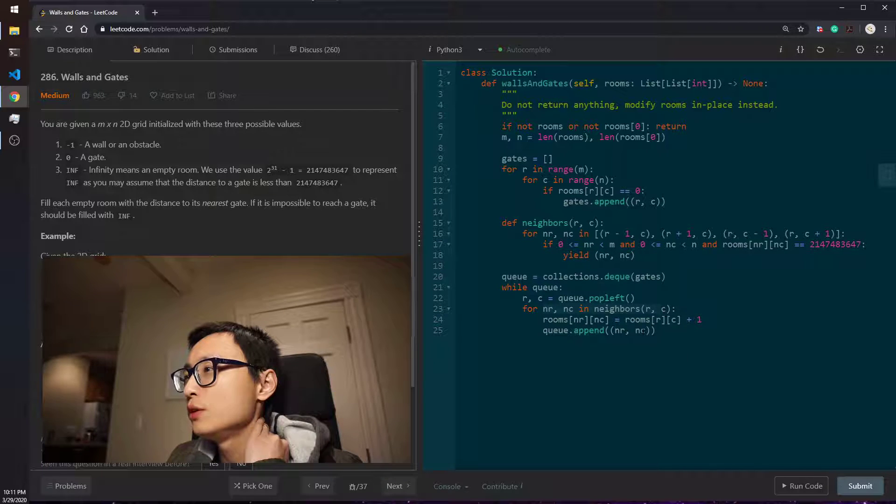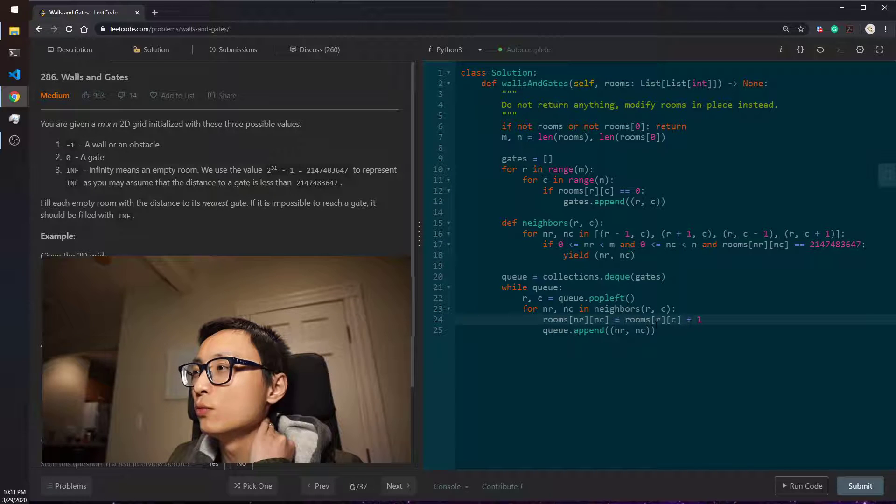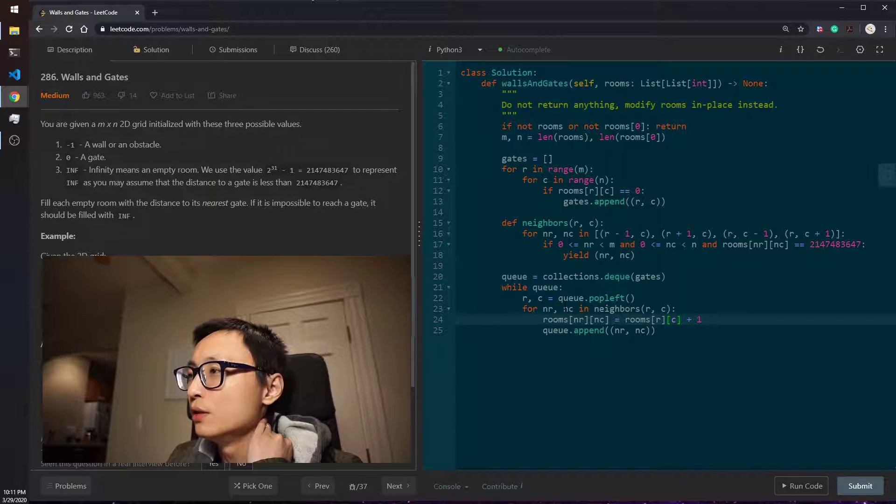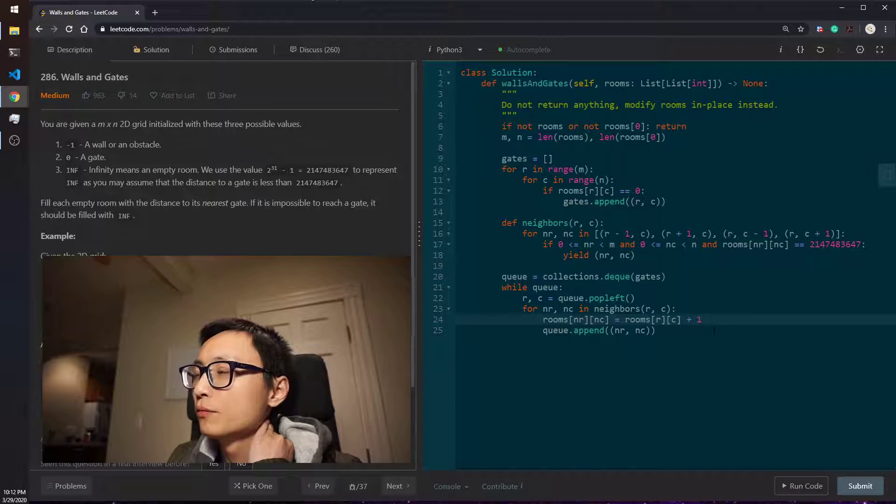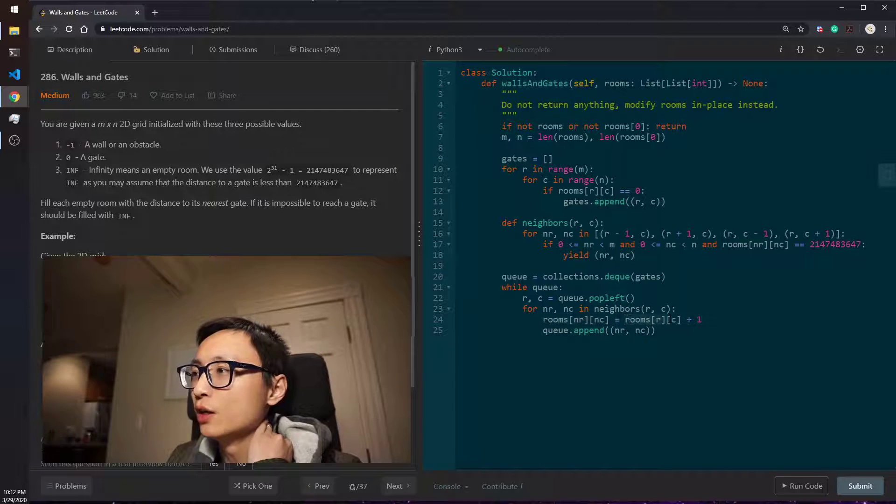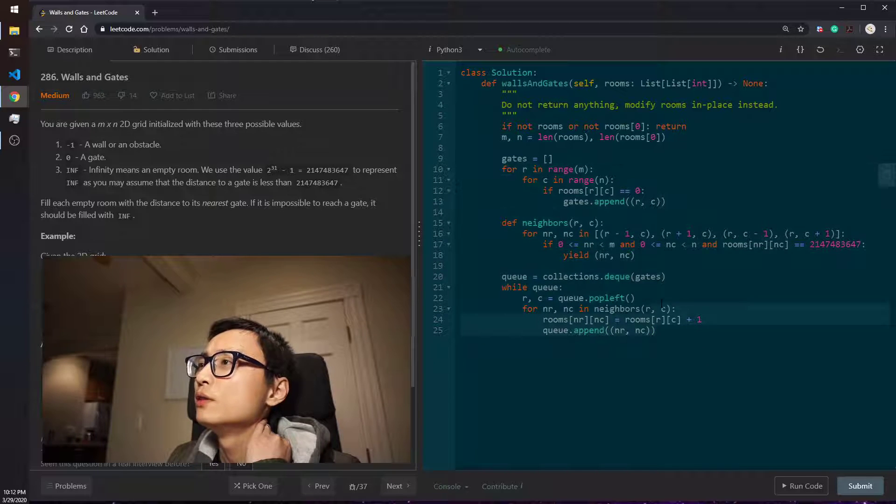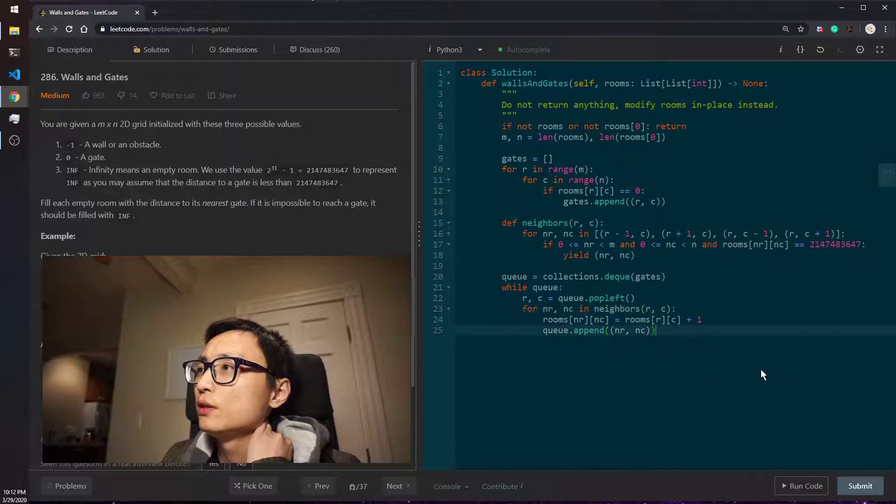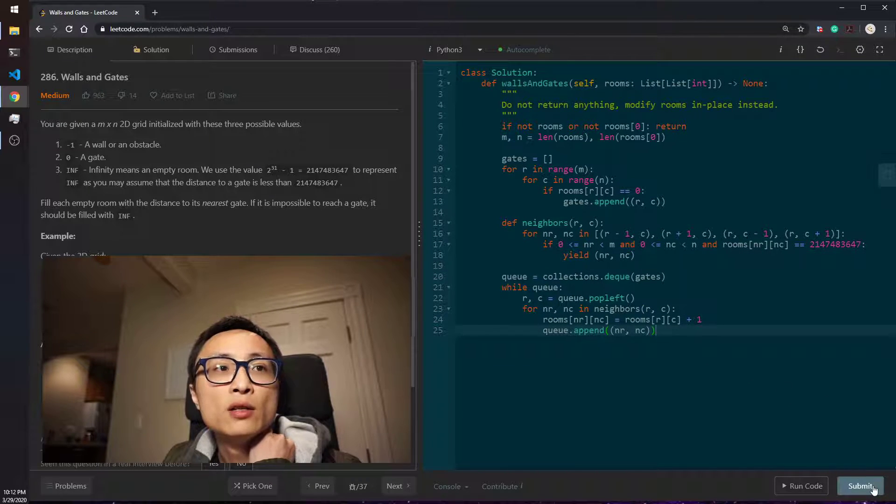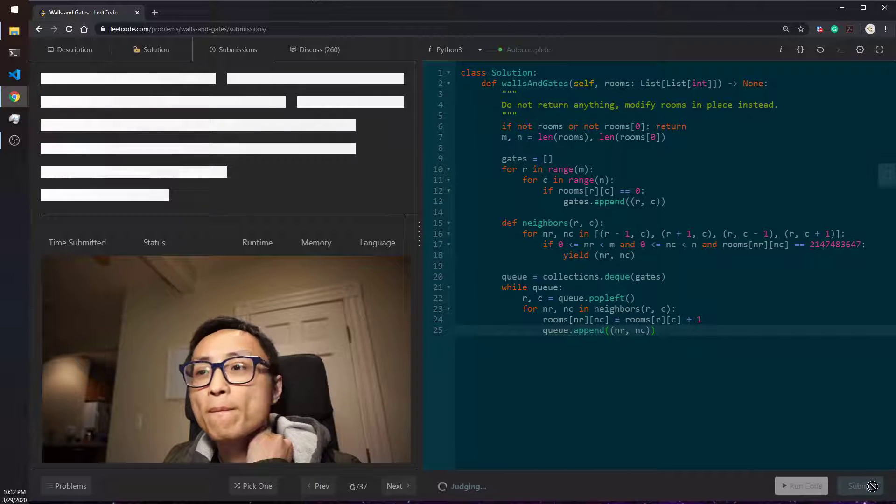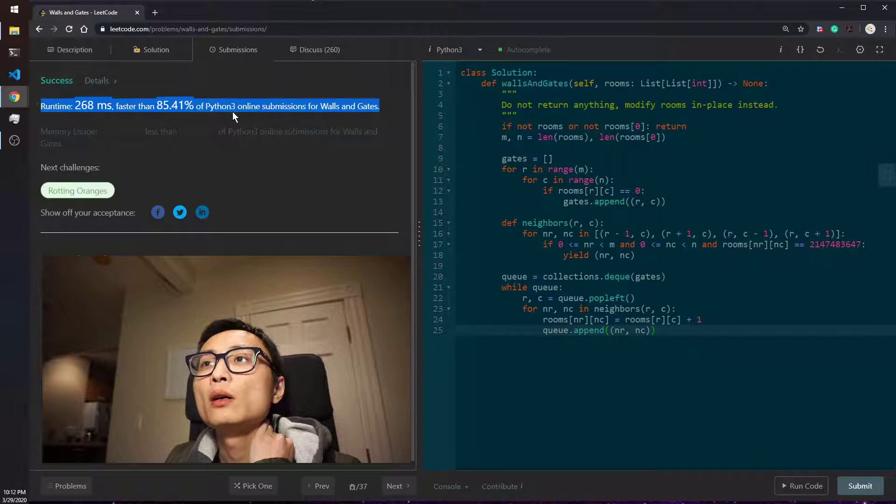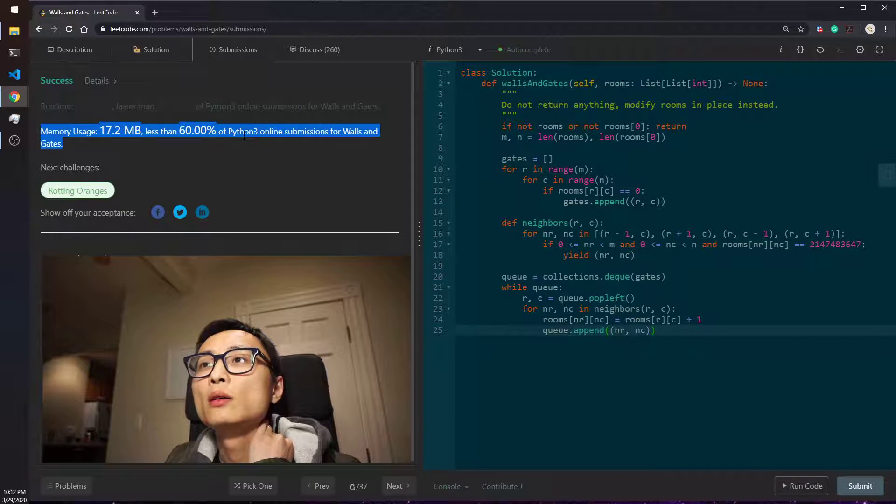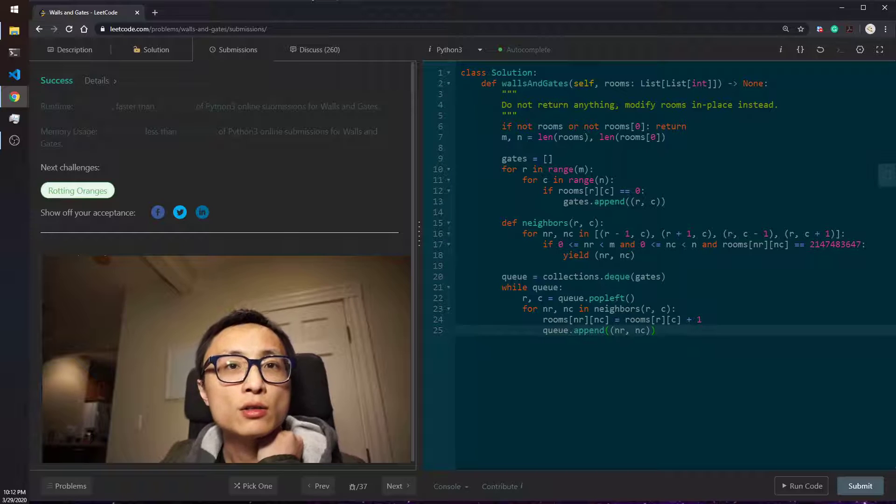So yeah, looks right to me. Let's submit this. Okay. That's the question for today.